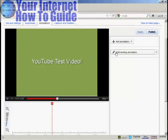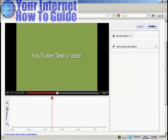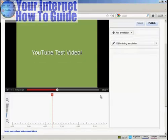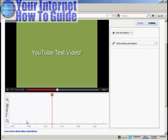You have this button here that says Add Annotation, and this one that says Edit Existing Annotation. And then at the bottom here, you'll see there's a timeline running the length of your video. And you can zoom in and out by clicking on these icons here.